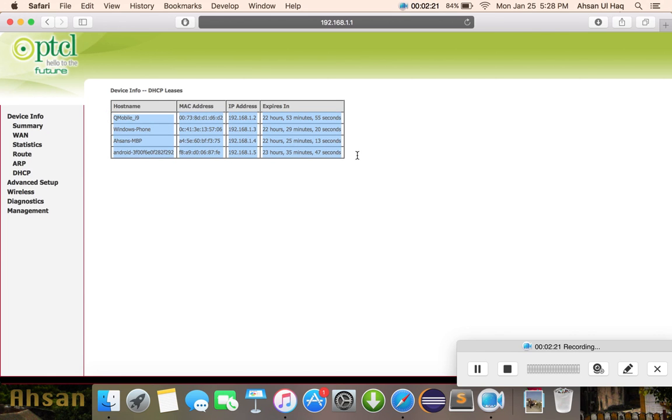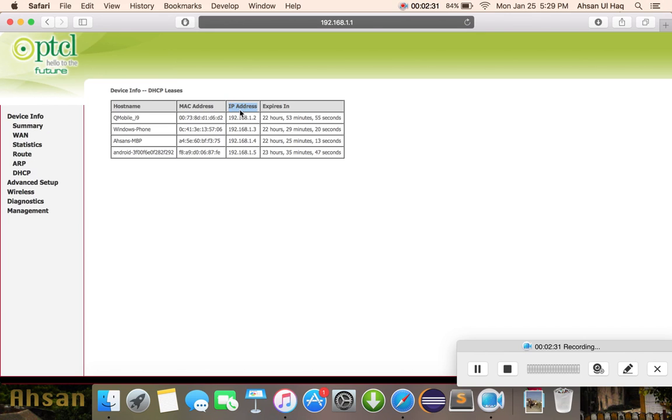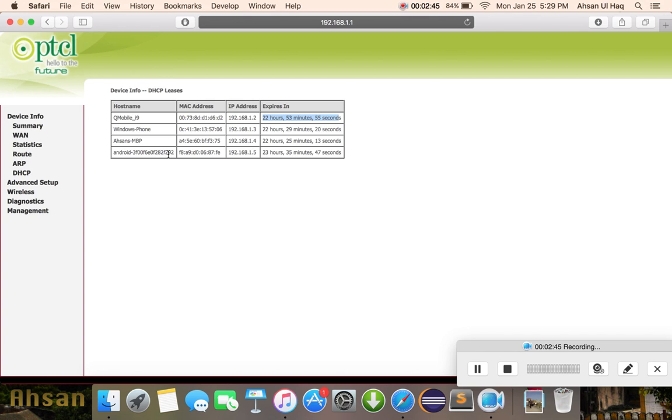Here is the host name, which is probably your device name. This is your MAC address, this is the IP address, and when it will expire. The maximum time is 24 hours for every connection, and after this it automatically disconnects and reconnects. There are other devices you can find.